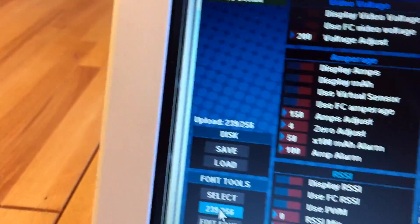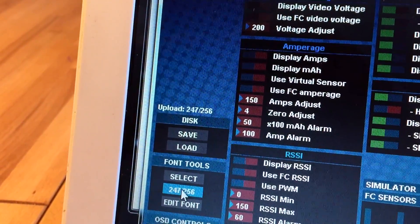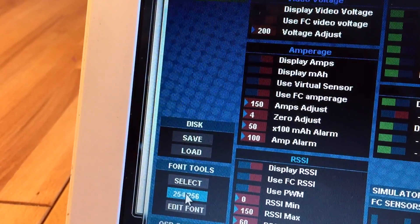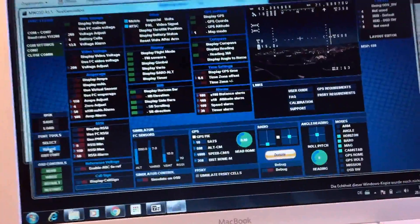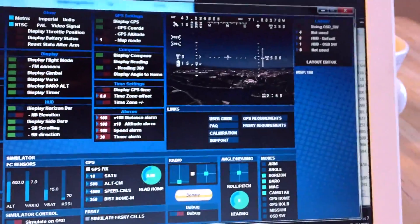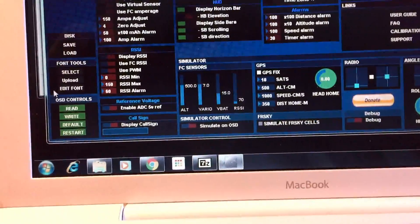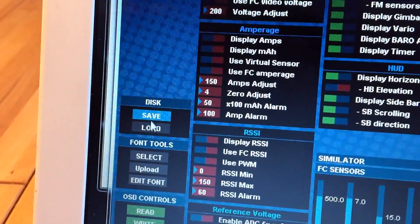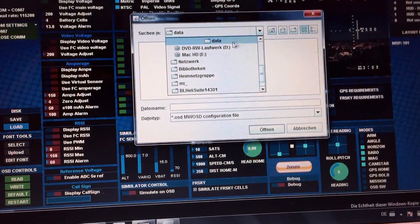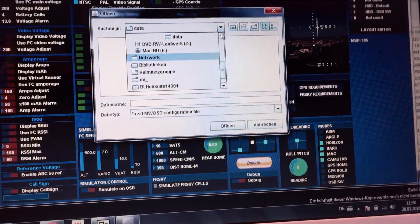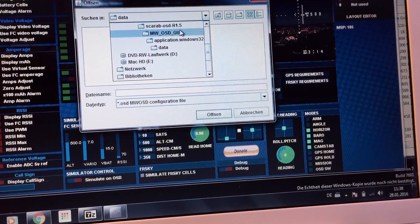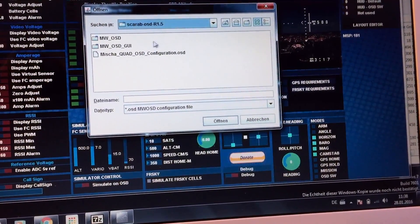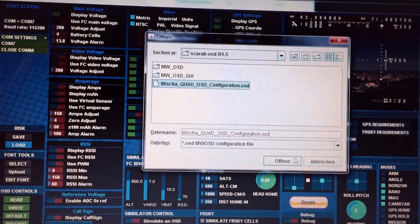Perfect, so we're almost done there. Once that is done we can start changing the settings or well you can start changing the settings. Actually I already have a settings file. Since as I said I fly mini quads I only need the voltage, the battery voltage, so I can load my file that is in the data folder.